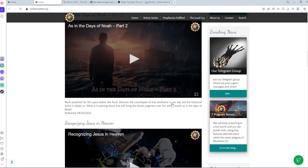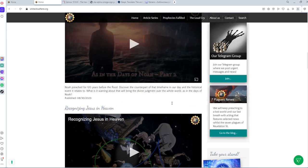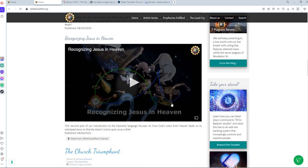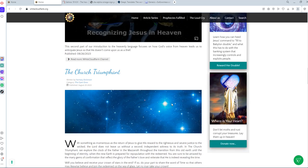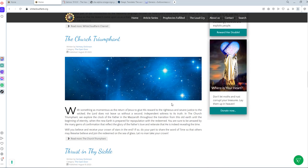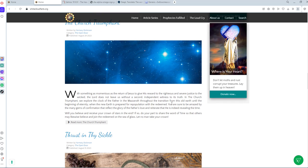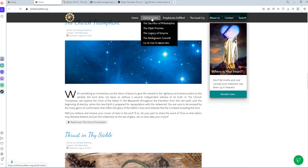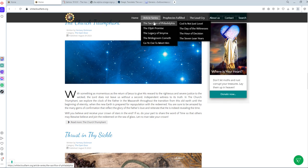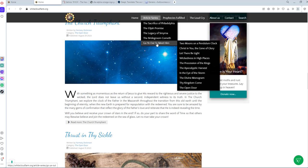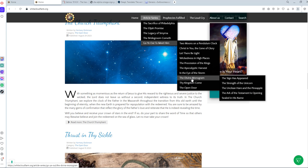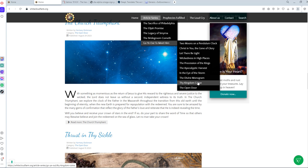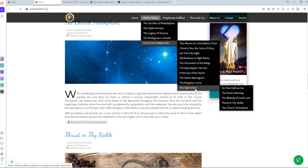So I want to invite you to watch the sermons and also read the articles about these topics. And the article series, when you go to the category, Go Ye Out to Meet Him, there is a lot of articles. And the divine monogram series, and the kingdom come, the open door.